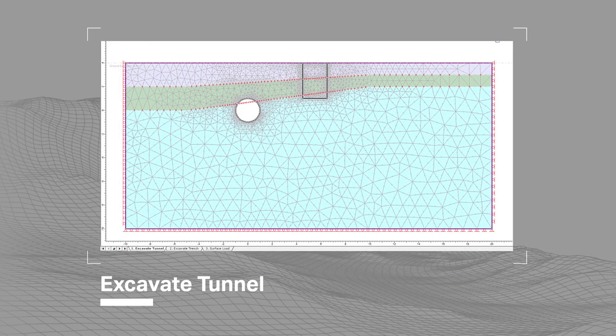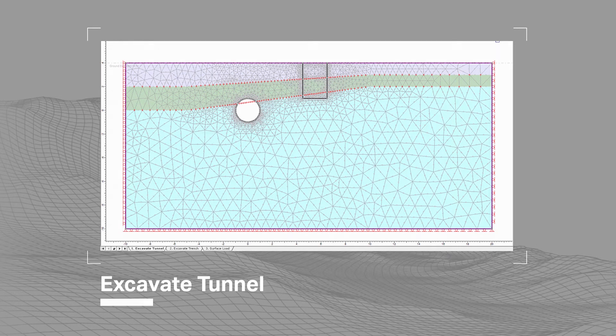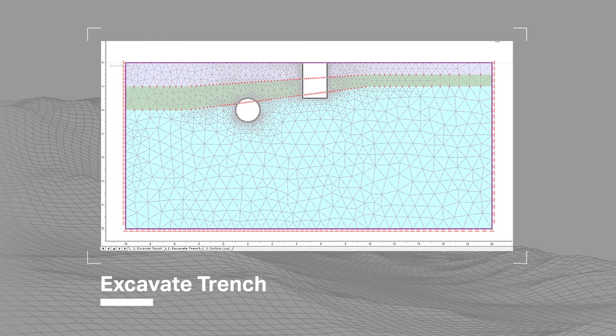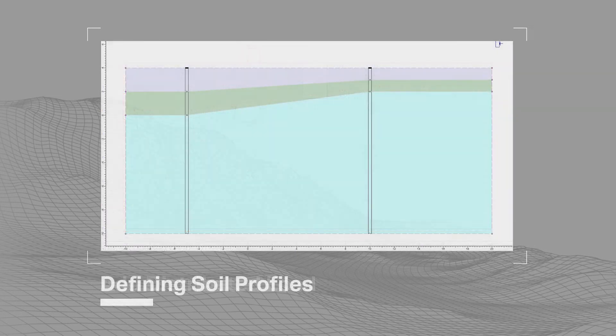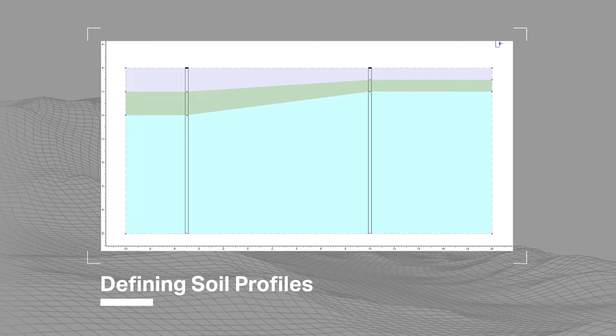A staged analysis is performed by first excavating the tunnel, then the trench, and finally adding the load. Two boreholes are present, one located on either side of the trench. The borehole profiles have three layers with three different materials.